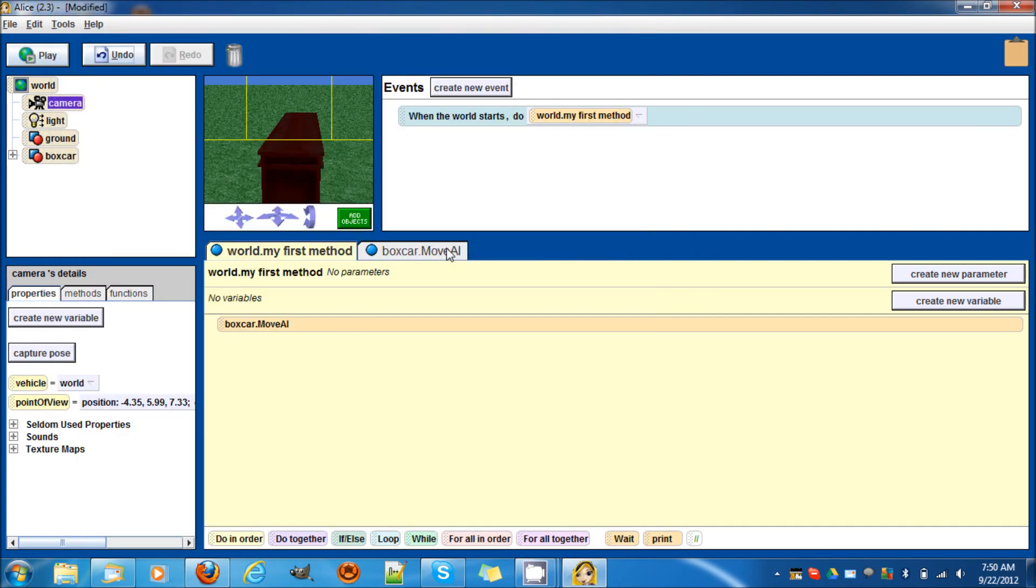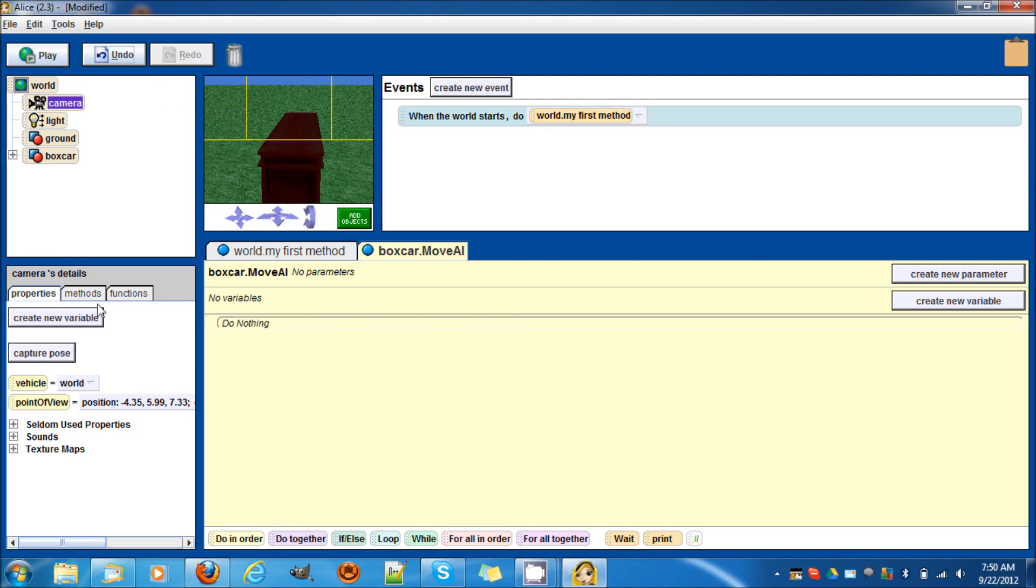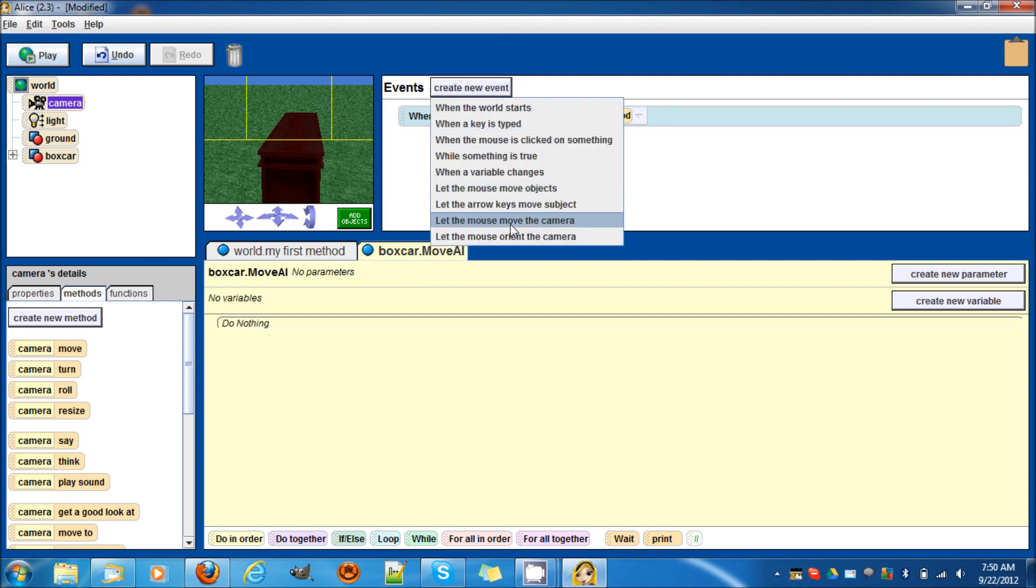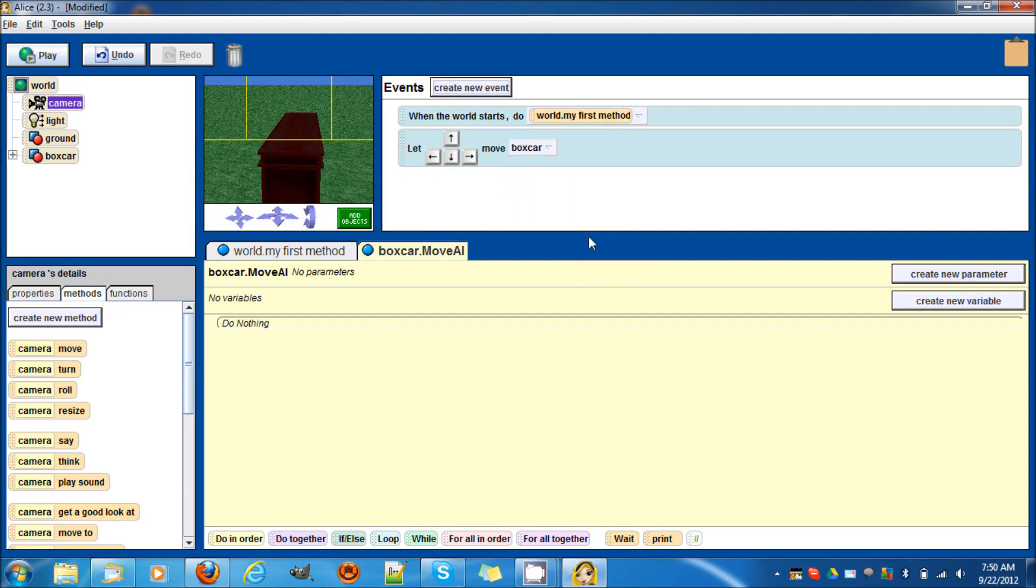Let's get rid of this. We don't need this. Let's create a new event and let the arrow keys move subject and we'll make that subject the box car, the entire box car.